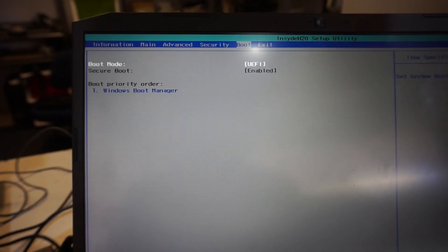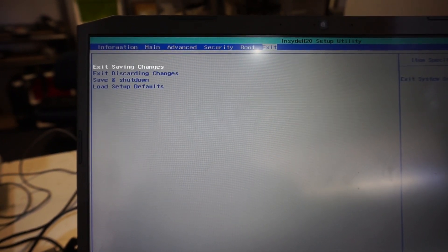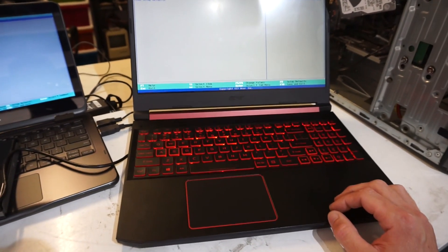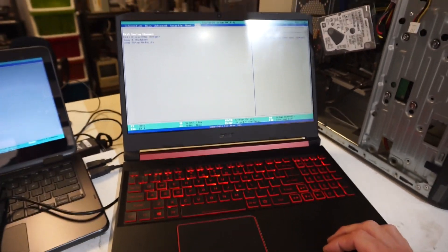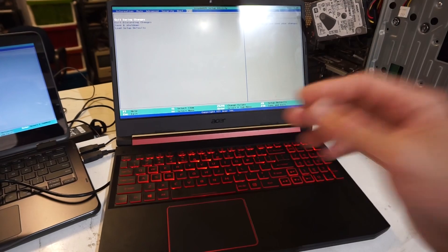Anyway, that's how to get into the BIOS or the UEFI on your Acer Nitro. Hope this helps you, see you later.